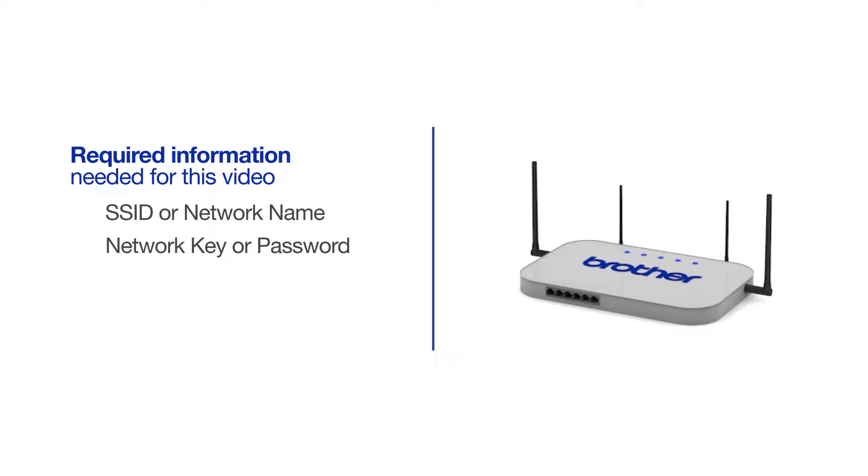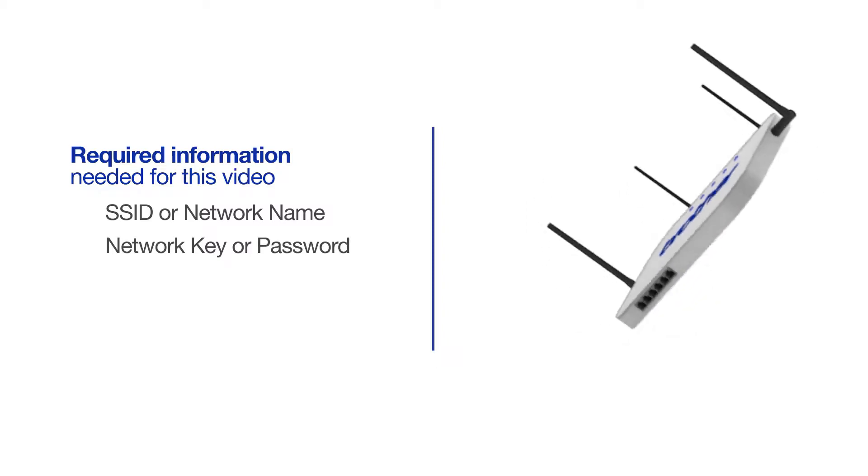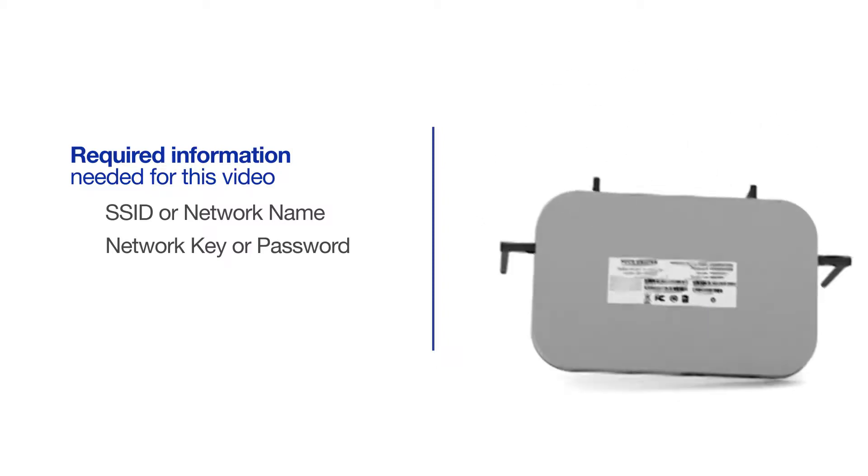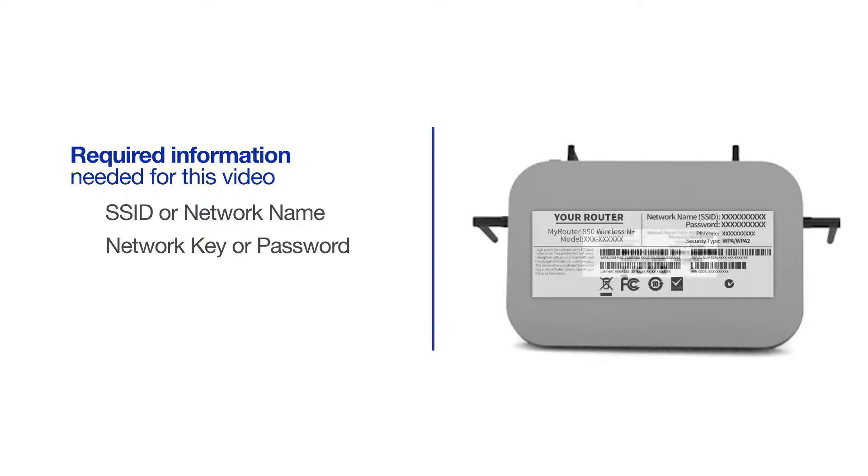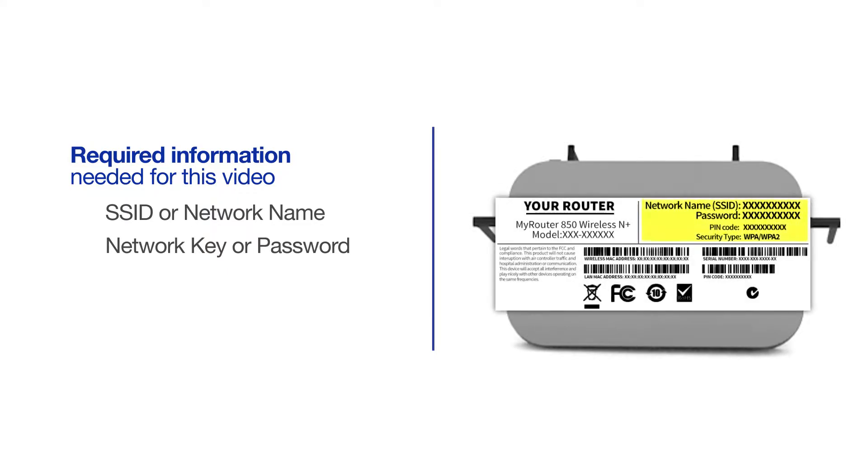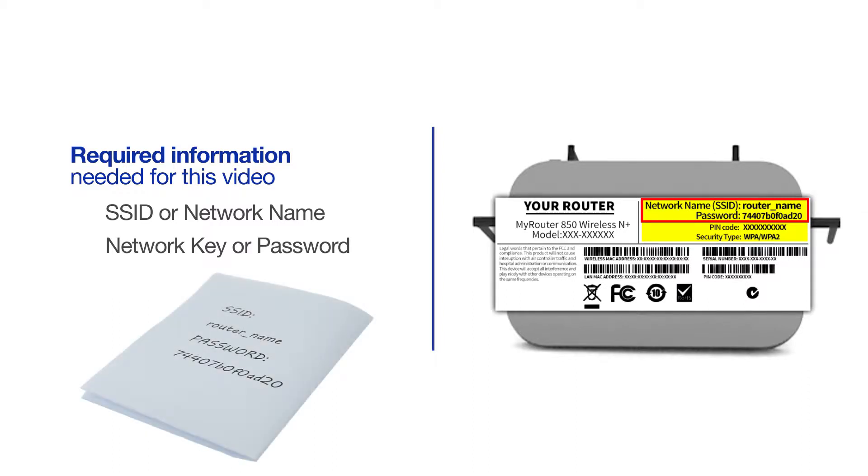The default settings for your router or access point can be found on the equipment label. If your SSID or network key contain both uppercase and lowercase letters, be sure to record them, as both of these credentials are case sensitive.